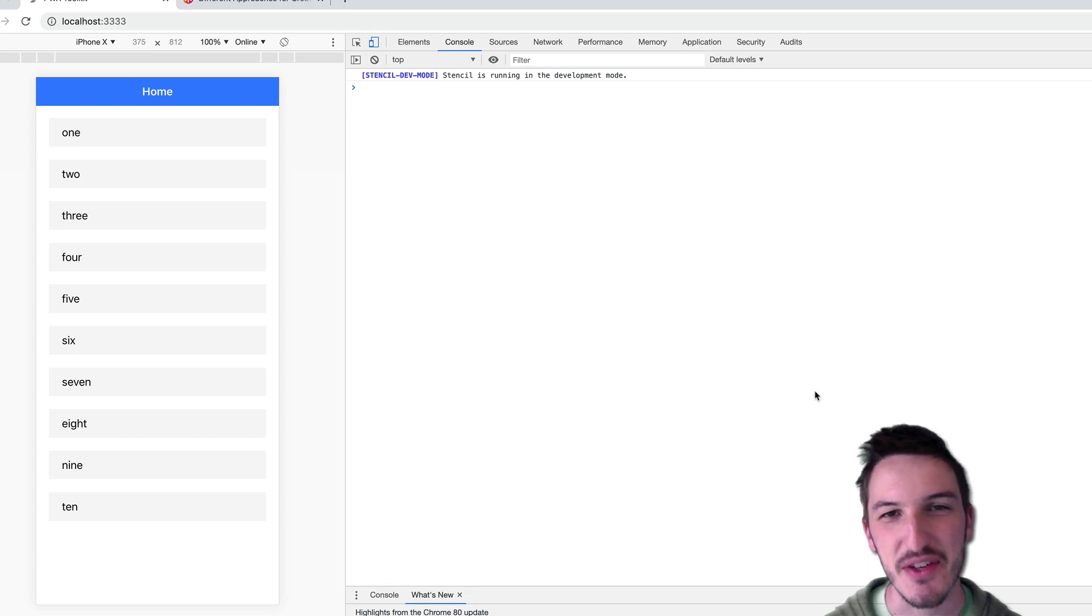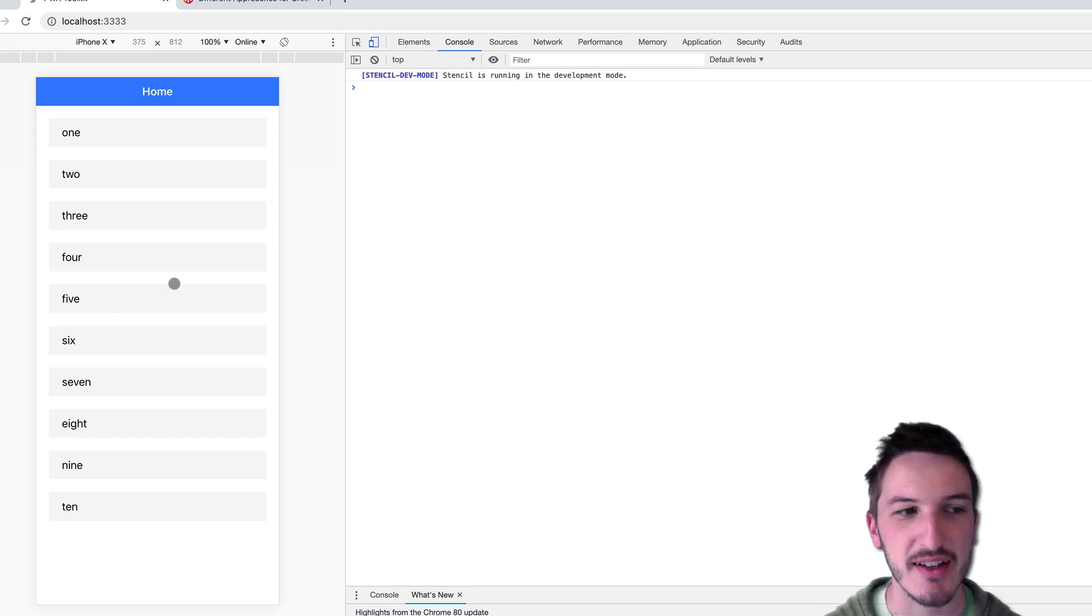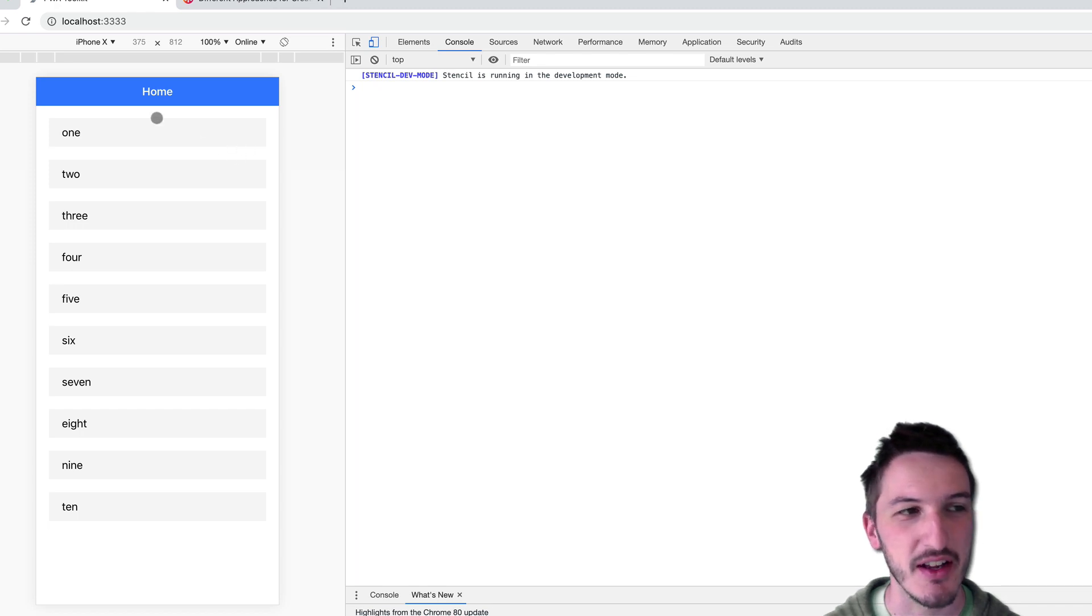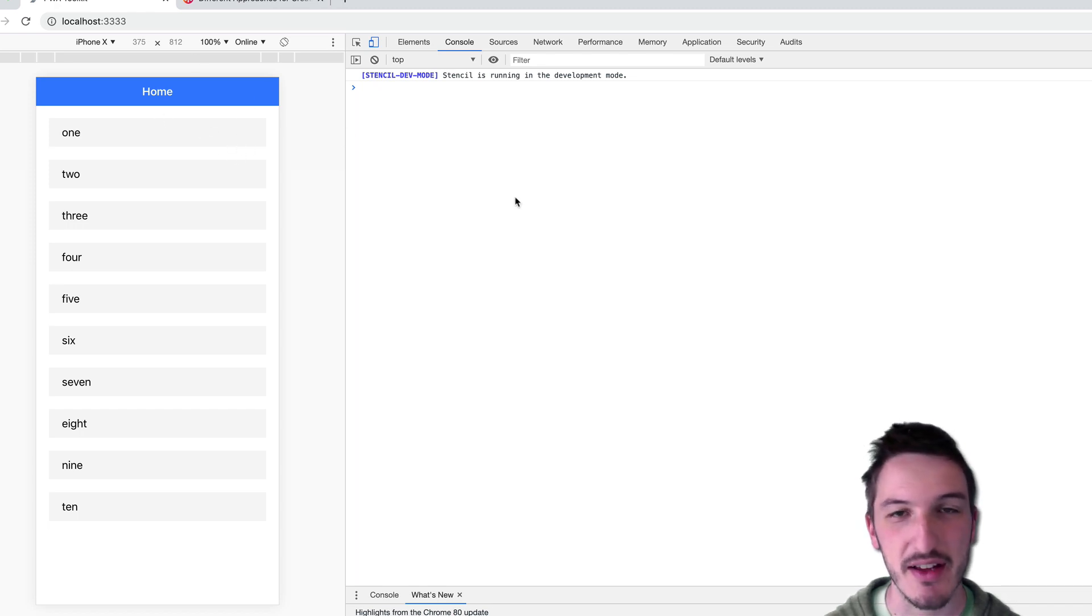Hey everybody, in this video we're going to take a look at how to build this staggered list in Ionic. So I'll just do a quick demonstration of that now so you know what I'm talking about.